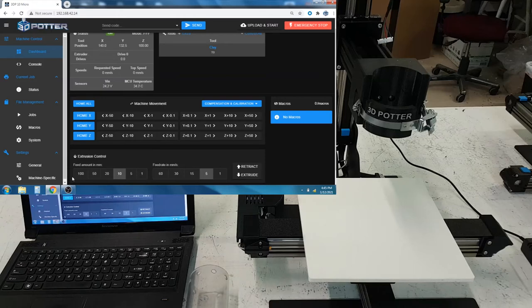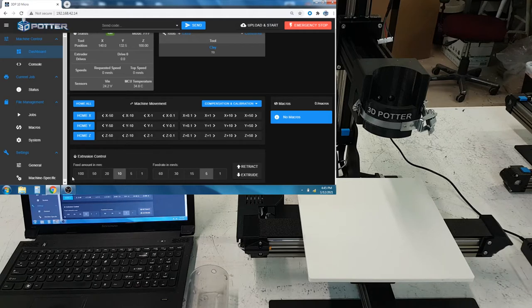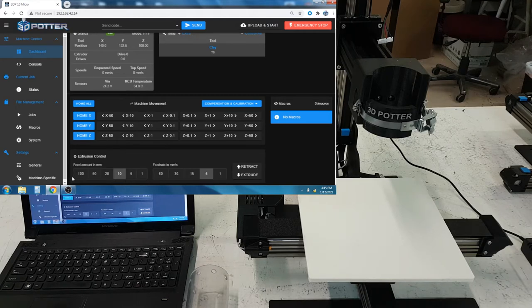In this video, we're going to show you how to change the maximum travel distance on a Z-axis. This is for our version 9 and 10 printers.